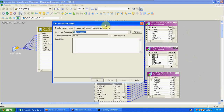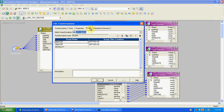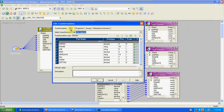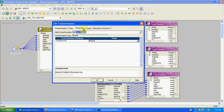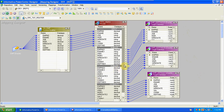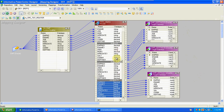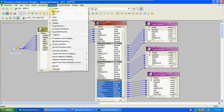Go to Router, edit it — in Groups, add multiple groups based on the targets. Our requirement: filter department 20 details into one target and department 30 into another, so we created two groups. By default you get input ports; based on the groups you get output ports. Tracing level and properties are normal. Validate and save the mapping.